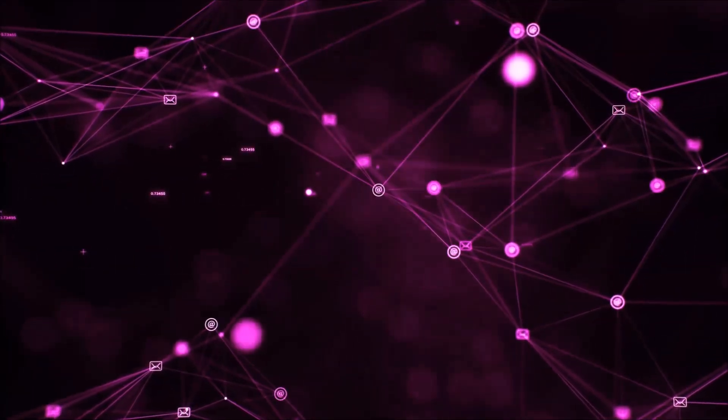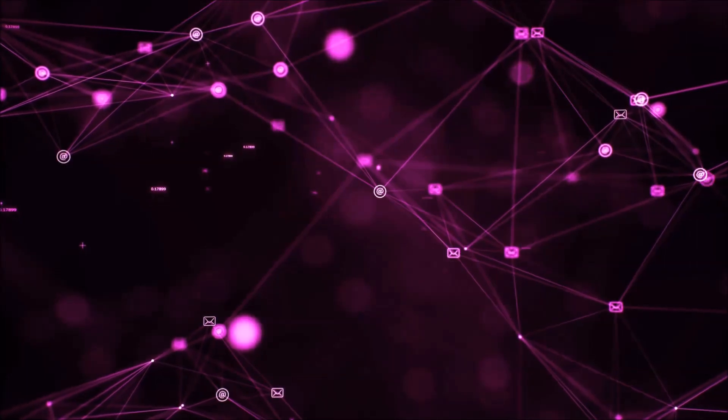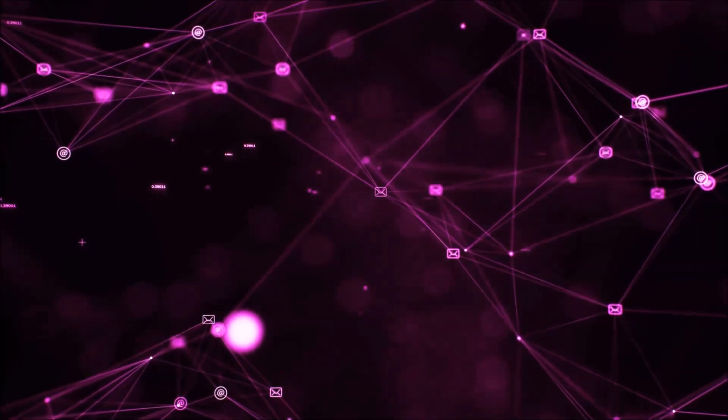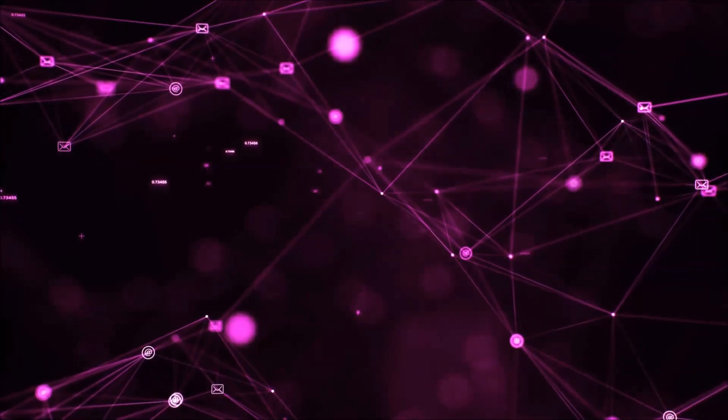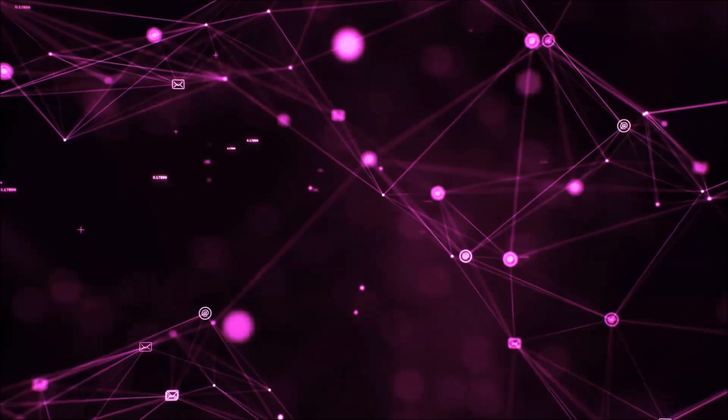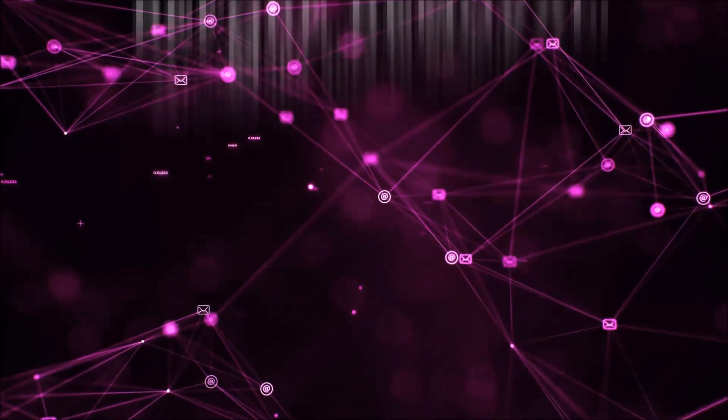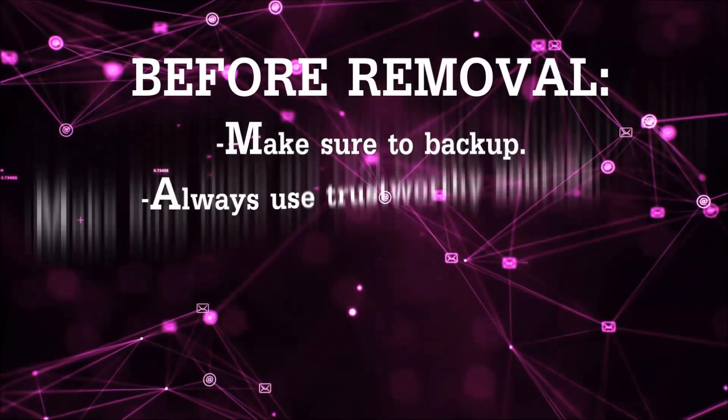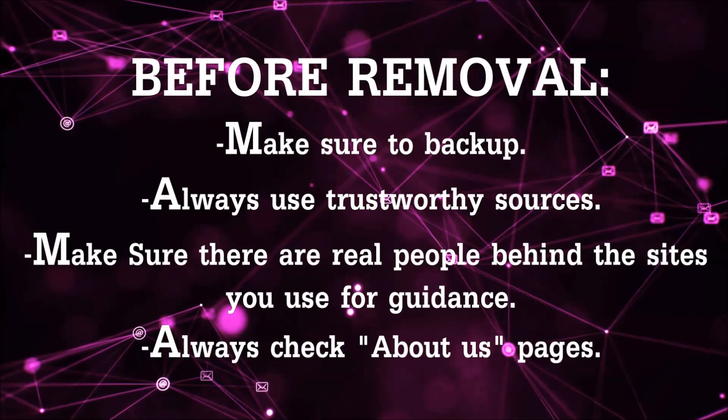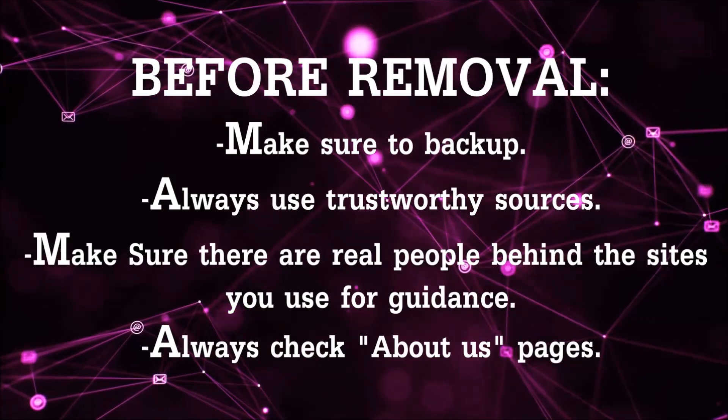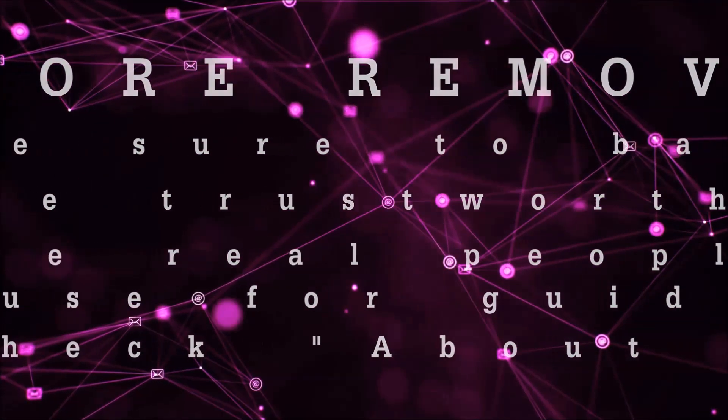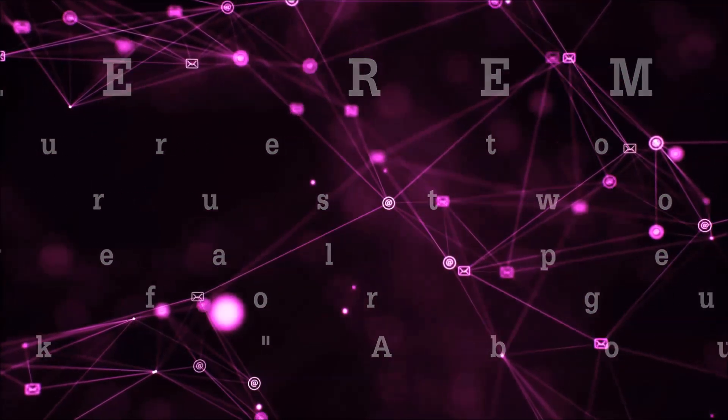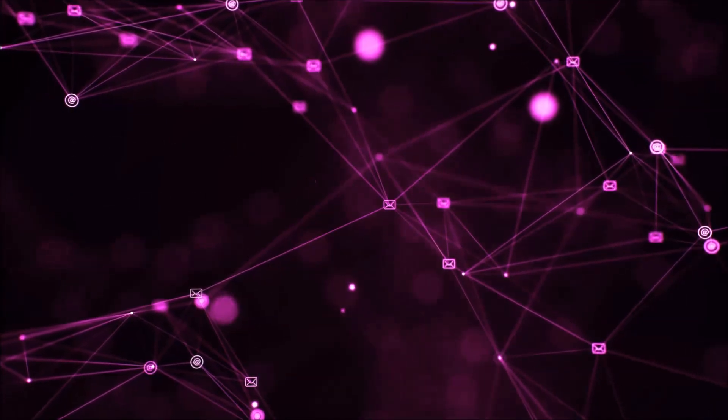Before we start with the video steps, I'm going to say that you have to always follow guidance from a site or video YouTube channel that is legitimate. Always make sure to back up your files and use trustworthy sources, and always check if these are real people behind these removal guides.